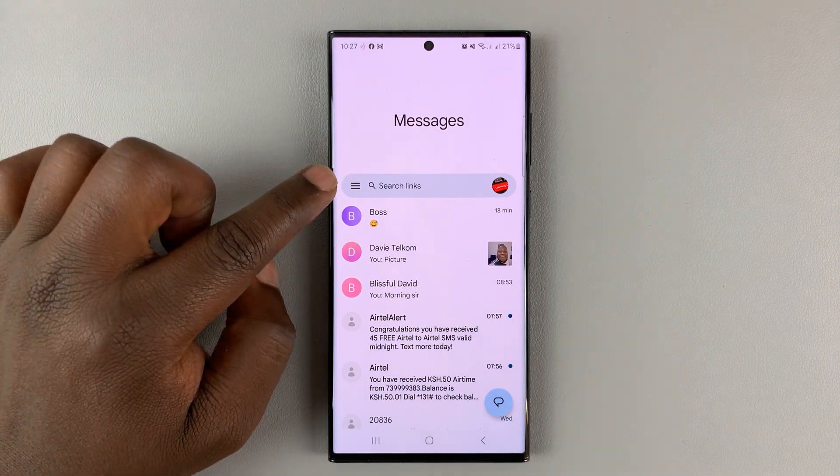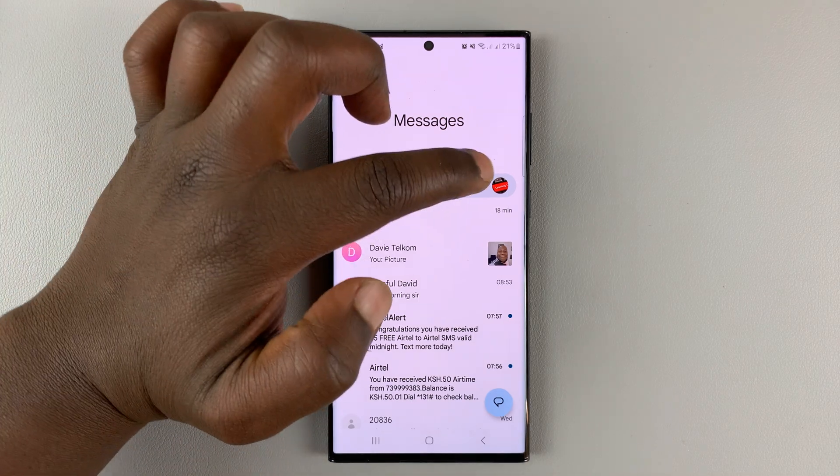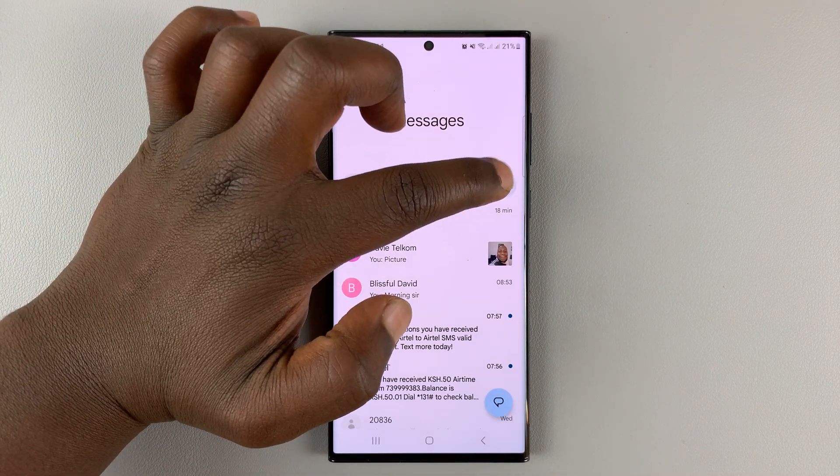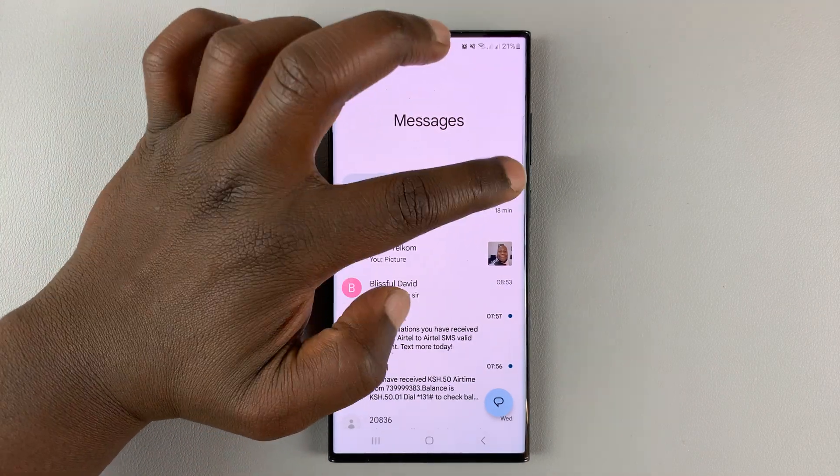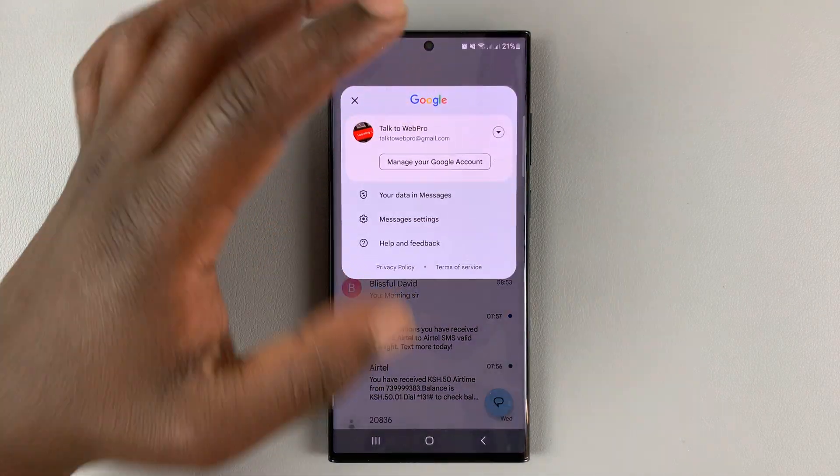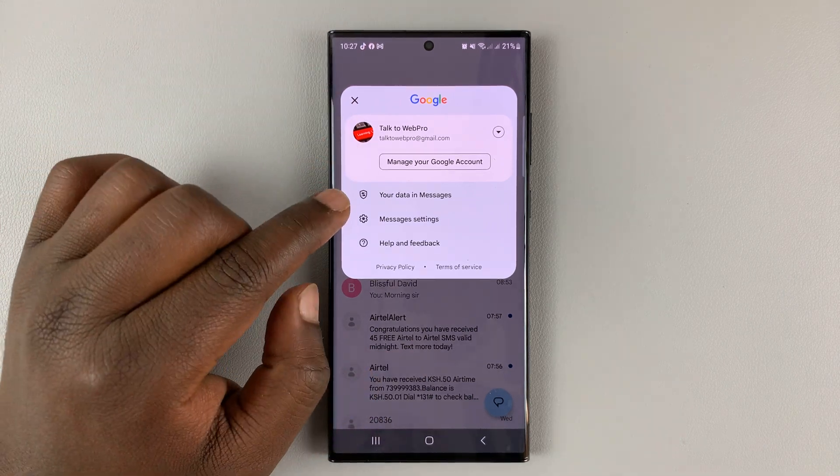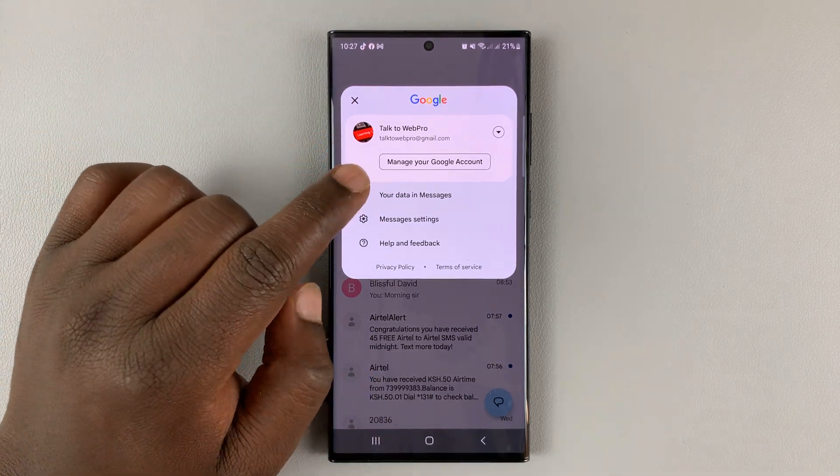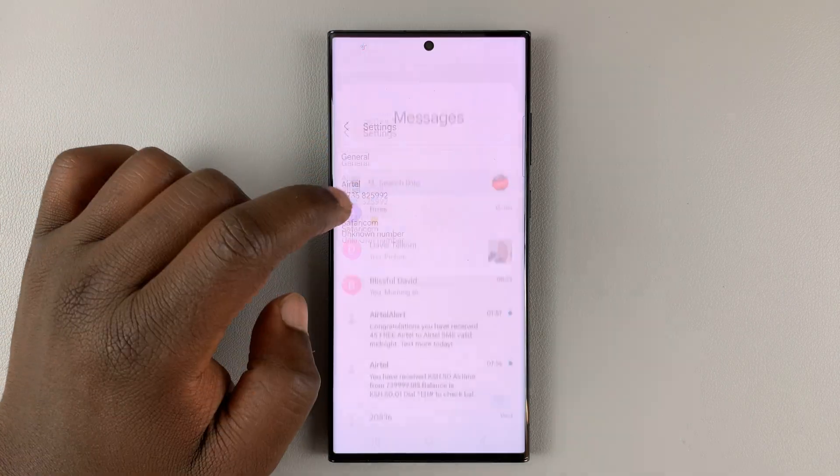What you want to do is tap on the profile icon on the right-hand side of the search bar. That's in Google Messages. Then go ahead and tap on Messages Settings.